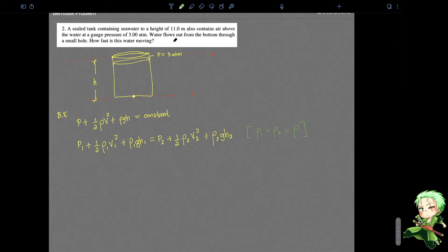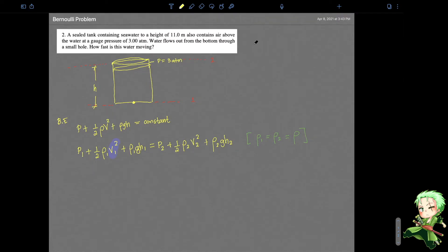The problem tells us that the water flows through the bottom in a small hole and asks us to find how fast this water is moving. Thus what we are actually trying to find is the velocity at one — v1 — so this is the variable we are trying to find. Before we go through this equation, you need to remember the continuity equation: A1 times v1 equals A2 times v2. Here A1 is the cross-sectional area at the small hole, which is very small.